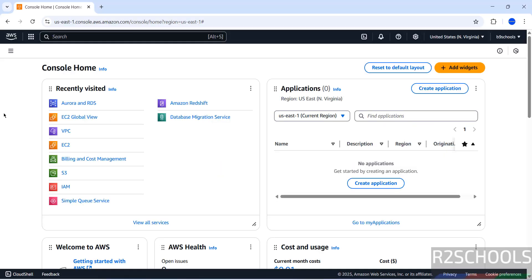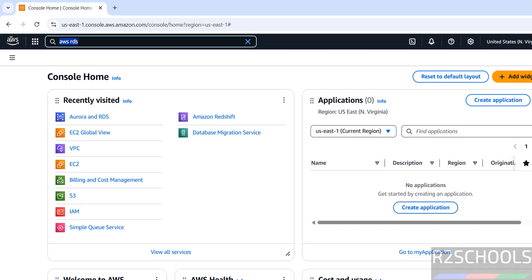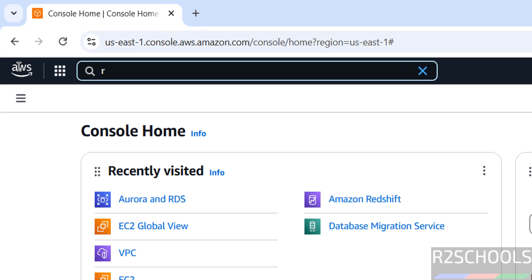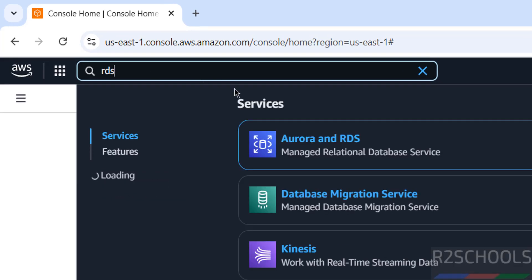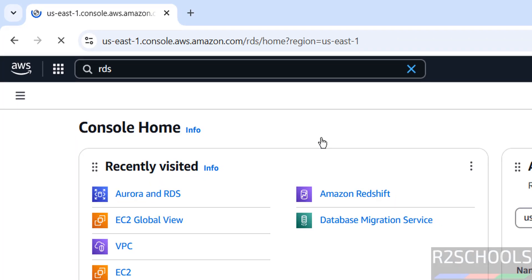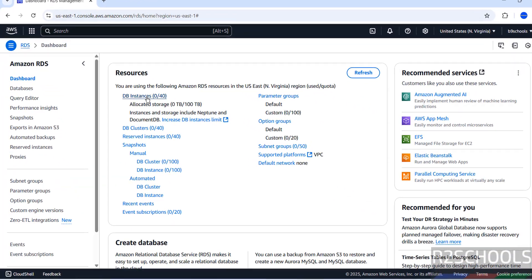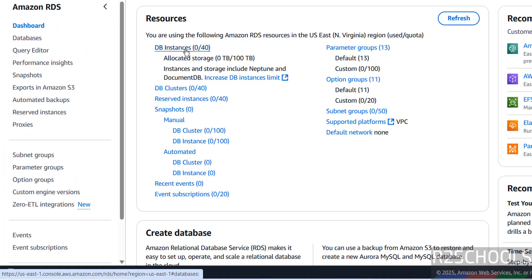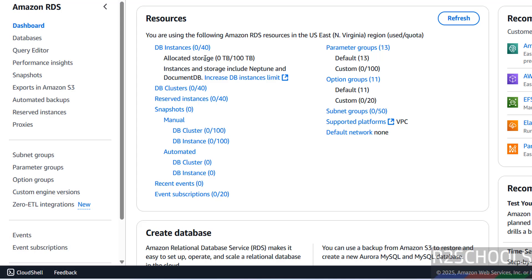First connect to AWS console, then search for RDS. Here we have Aurora on RDS - before it was RDS, now it is renamed to Aurora on RDS. Click on it, click on DB instances or databases. Either is fine. I don't have any instances running, zero.